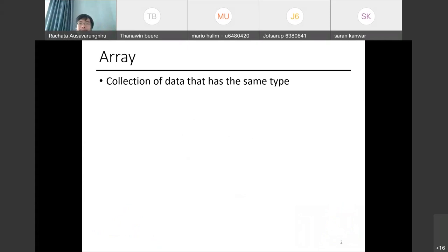We've all been using arrays so far. An array is a collection of data that has the same type. In many languages, the size of the array is static — you define the array to be a certain size and it stays that way.